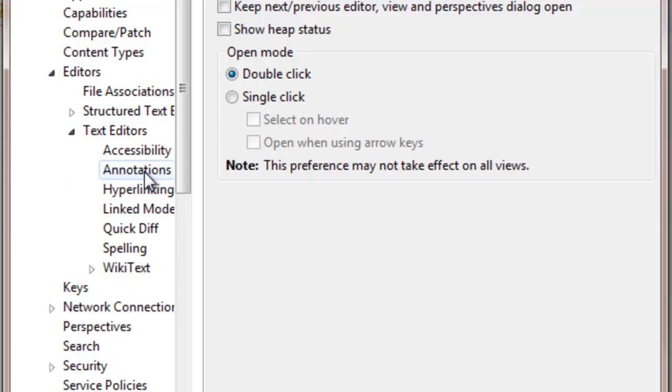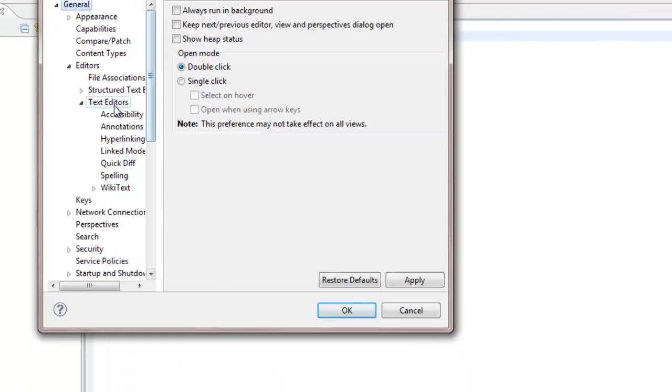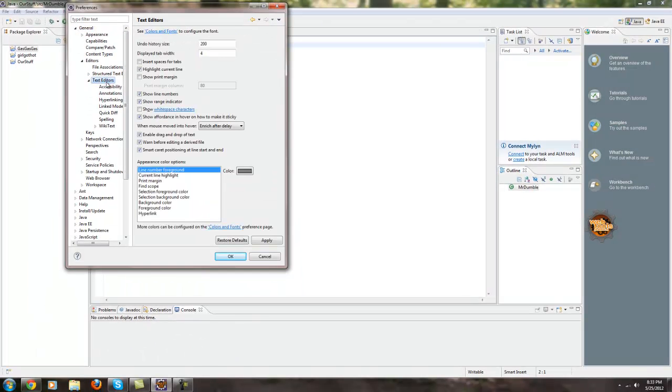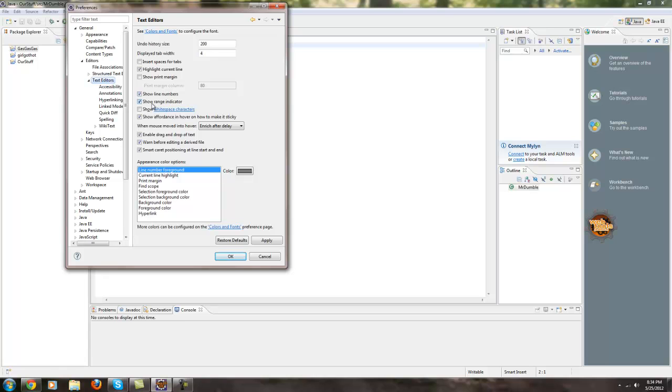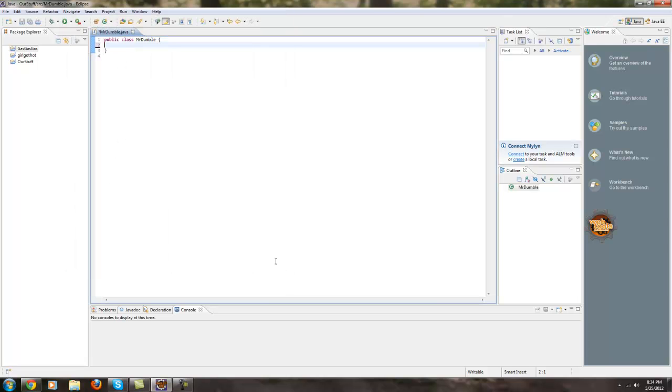And from Text Editors we want to find the show line numbers box. Hey, wait a minute. Where is my show? Where is it? Oh no, where is it? There it is. See? You want to find that show line numbers checkbox and make sure that's clicked. Mine already is. Once you do that you want to hit apply or OK, I would hit apply just to be safe. I get to click cancel because mine's already enabled.